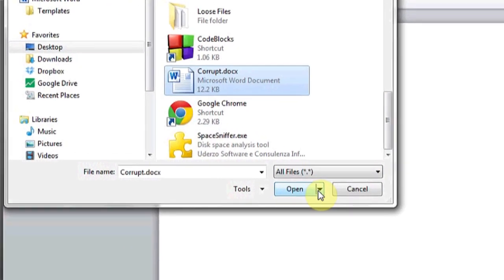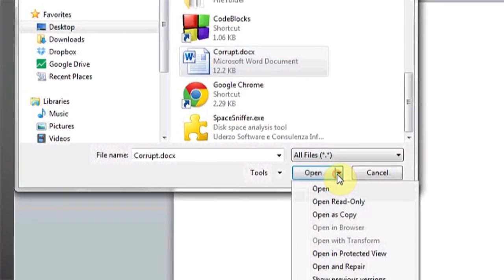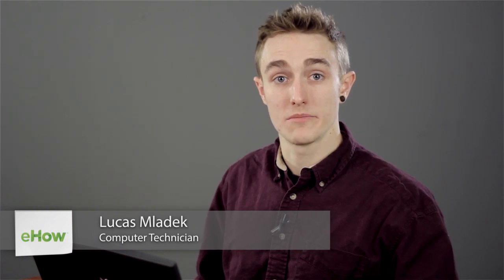Hi, my name is Luke, and this is how to repair an encrypted Word file. If you have an encrypted Word file that has somehow become damaged and needs repair, what you're going to have to do is first unencrypt the file. You'll need a password or the decryption key in order to do this.